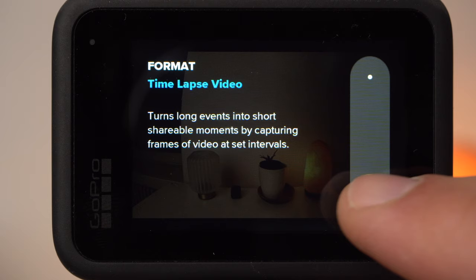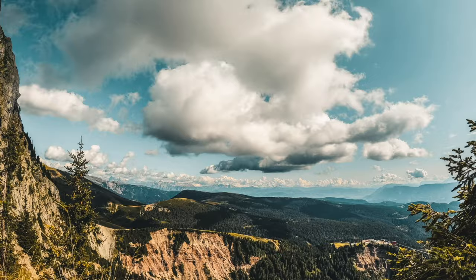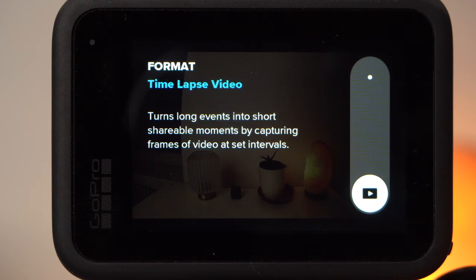If you choose timelapse video, the GoPro will automatically create a video. The result of your recording is not a large number of photos but a video file. No further editing step is necessary for your timelapse recording. Timelapse video mode also uses much less storage space on your memory card, so if you're on a long vacation and running out of memory, you should choose the timelapse video mode.